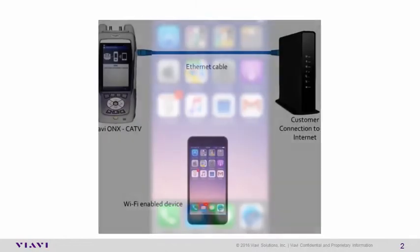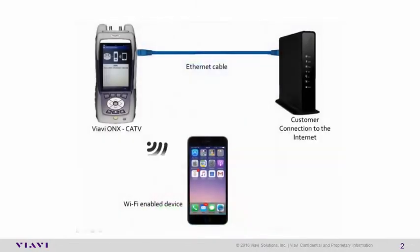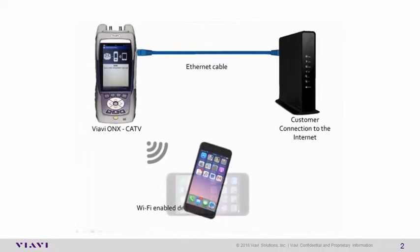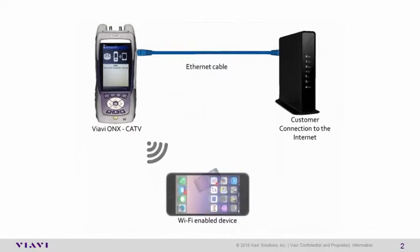You are now connected to the internet. This is done via the ONX and through the customer's gateway connection.